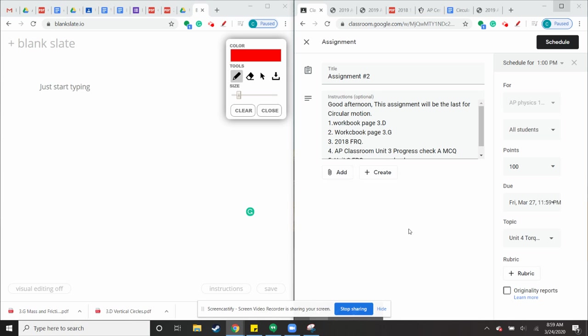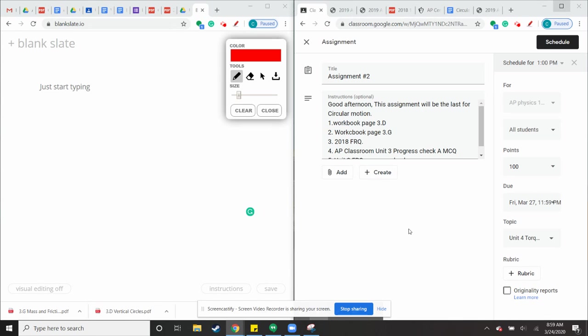Alright, so this is going to be your second assignment. Your second assignment is going to be the last one for circular motion. I feel like if we can get to rotation faster, we can review this section faster.